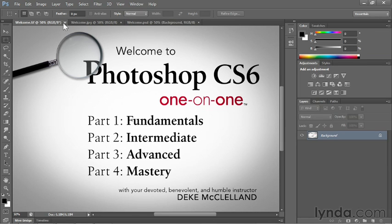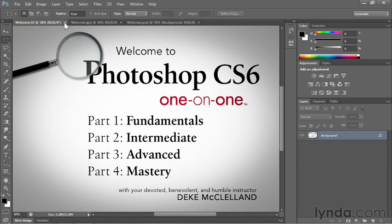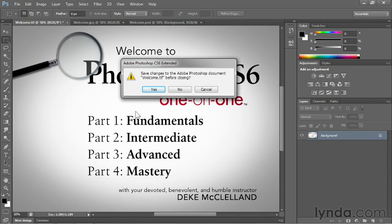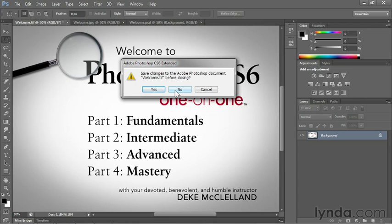In this case, I'm looking at that TIFF image that I modified in the previous movie. So if I close it, Photoshop will ask me if I want to save my changes. Now we'll be reviewing how saving and file formats work in a future chapter, but for now I have the option of clicking the Yes button. This would be the Save button on the Mac in order to save my changes. I can click the No button or click the Don't Save button on the Mac to close my image without saving the changes. Or I can click the Cancel button to keep my image open.